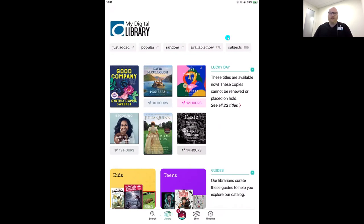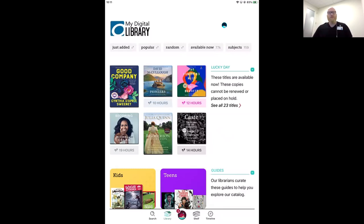Right now we are on the library icon — it looks like a library building — and this is your digital collection page. This is just like browsing around the physical library. You'll see different end caps of suggested books from your librarians. Going to the library page is the same feeling in the Libby app. It's great when you don't know exactly what you're looking for and you're hoping to stumble upon your next great read.